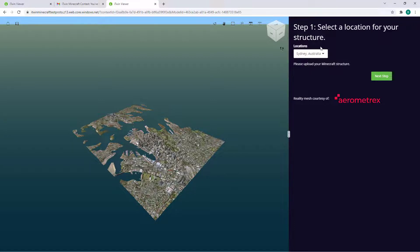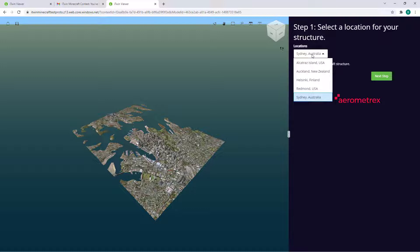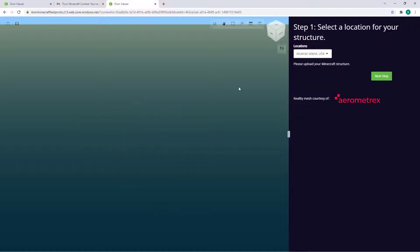If you click the Locations drop down menu here, the locations you see in your viewer may be different from what you see in this video, but I'm going to go ahead and select Alcatraz Island USA for this demonstration.